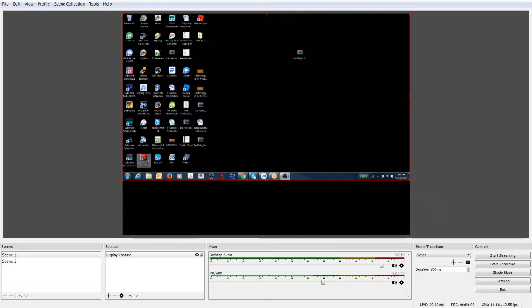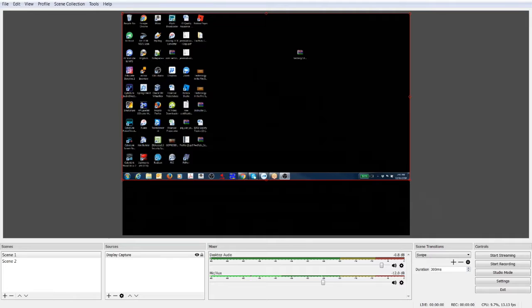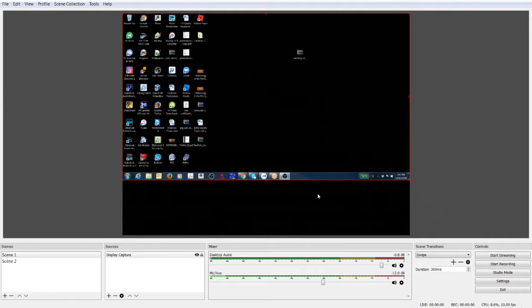So now as I go over to my other part of my screen, you can actually see my mouse rolling over the different pieces and parts. So that's the display capture.